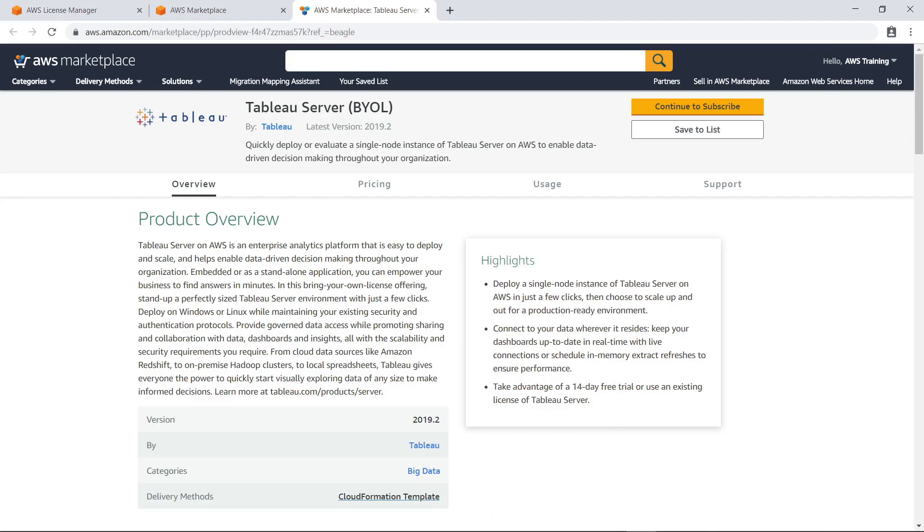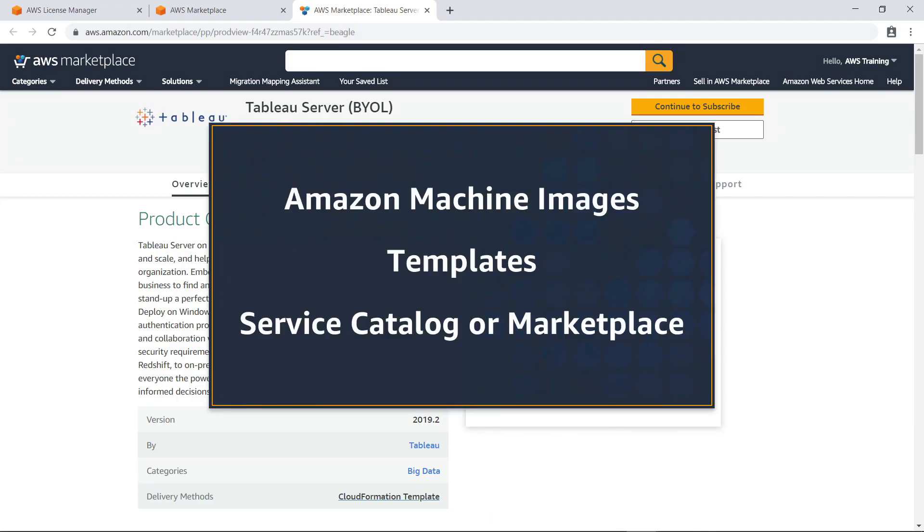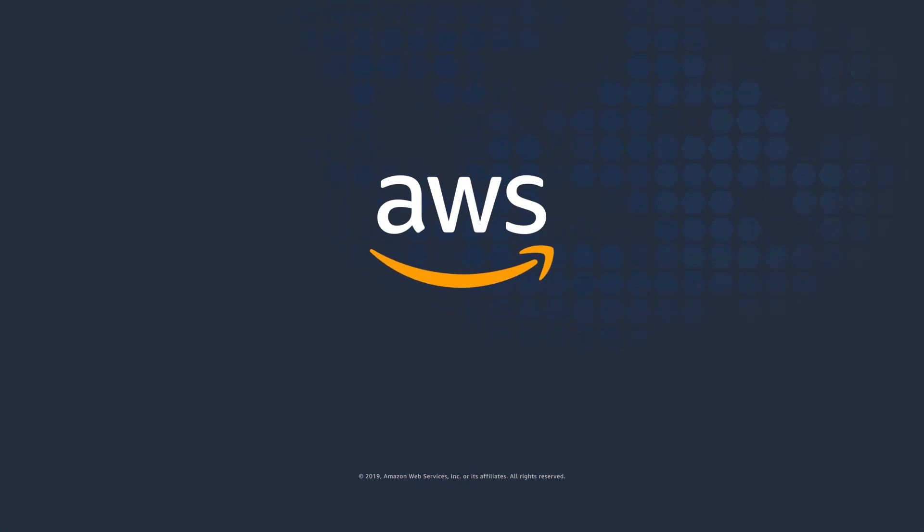You've just seen how to enforce license rules with AWS License Manager. Thanks for watching. Now it's your turn to try.